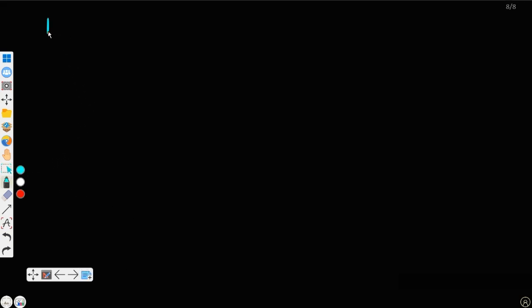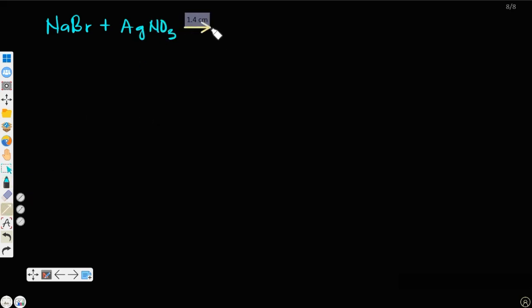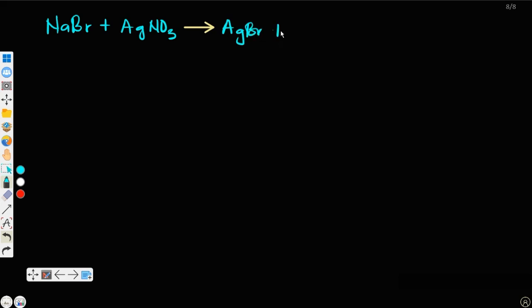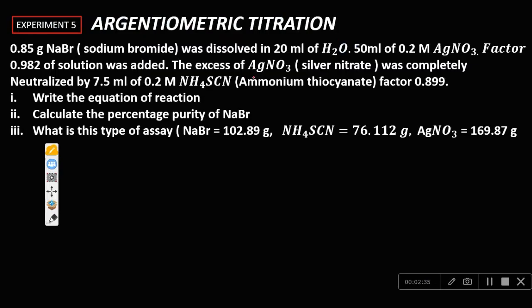The first equation of reaction: sodium bromide reacting with silver nitrate gives silver bromide plus sodium nitrate. This is the first equation of reaction.